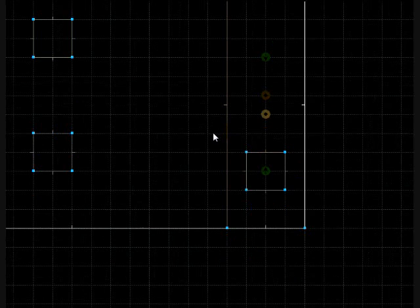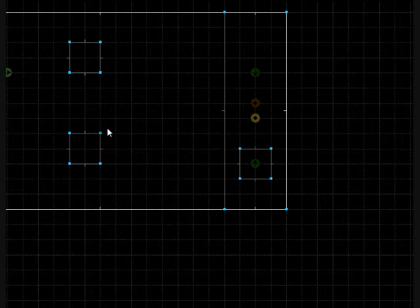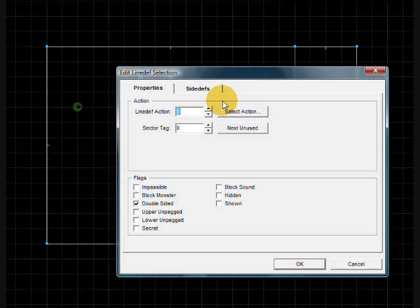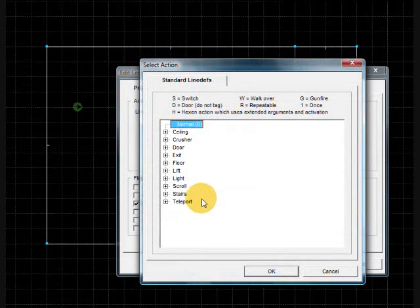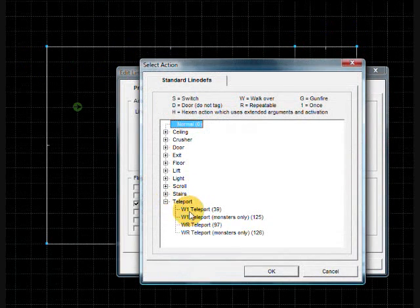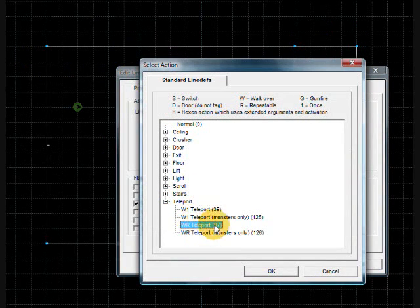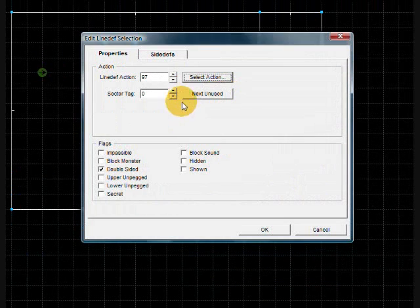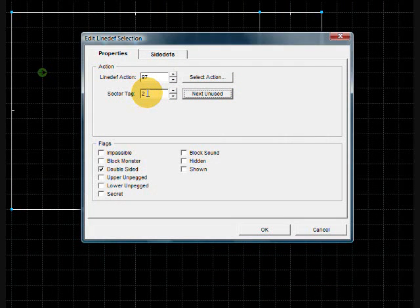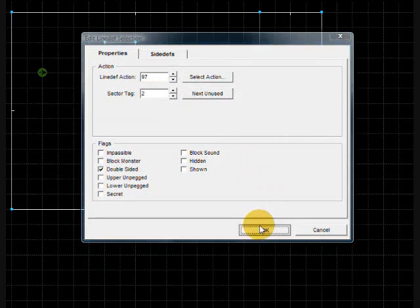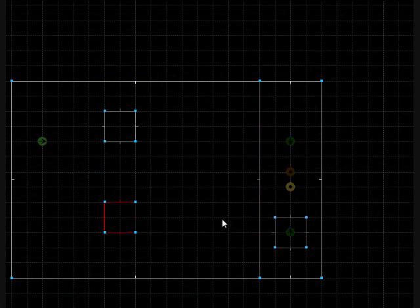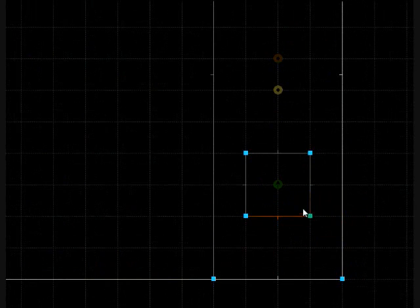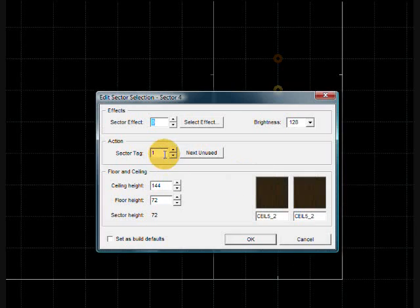Let's go to this teleport and assign it with the teleport WR teleport action. Click OK, click Next Unused. Let's give this teleport a sector tag of 2. And now that it has a tag of 2, let's go to this dummy sector and give it a tag of 2 also.